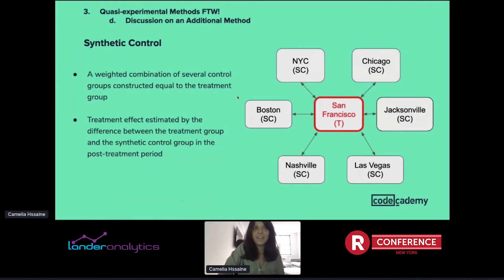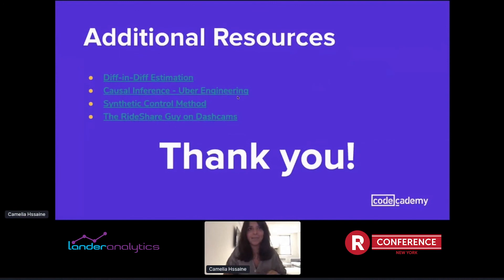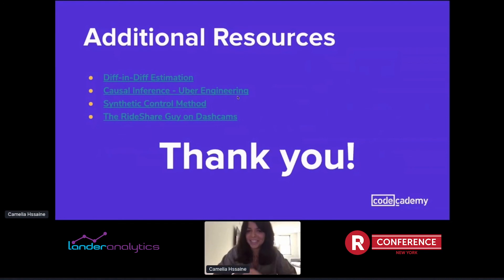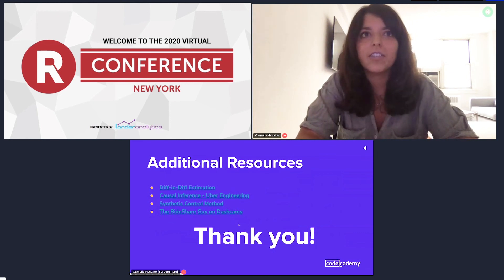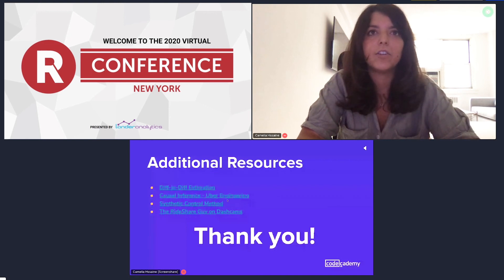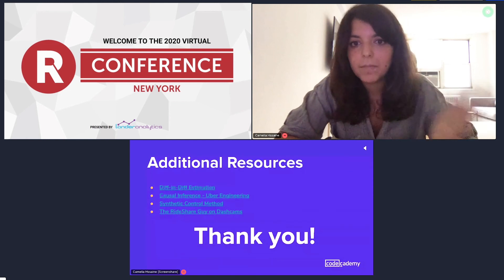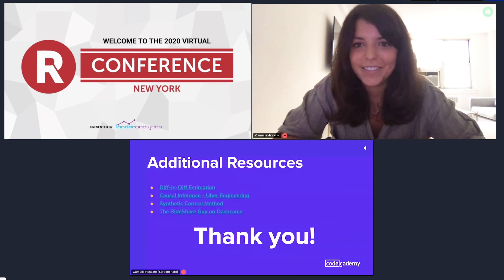That's a wrap — we covered a lot in 20 minutes. These are topics you might only hear about in policy contexts, but there's no reason you can't apply them in other industries. I wanted to thank my team for their support. I've linked additional articles on diff-in-diff estimation, the synthetic control method, and a causal inference article written by some of my previous coworkers. I highly recommend them if this is something you're interested in. I'll be around later if you want to talk — thank you.